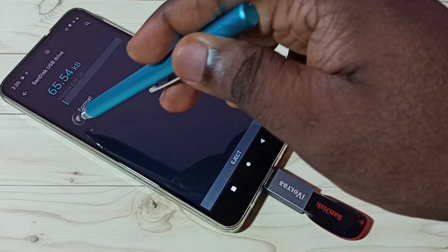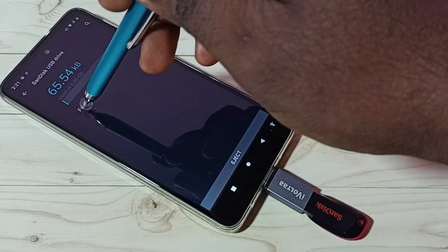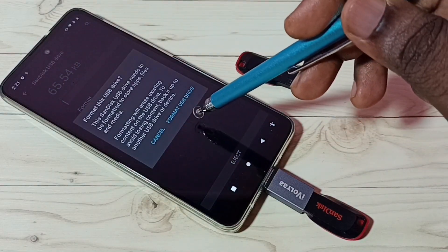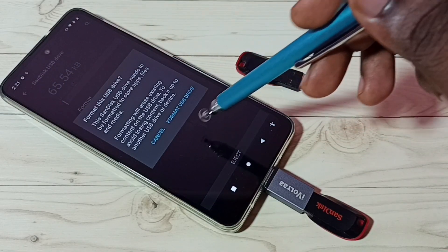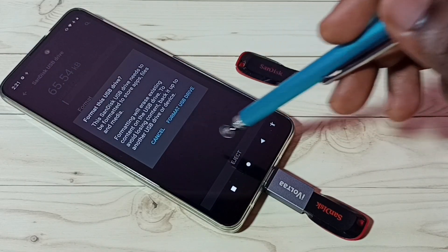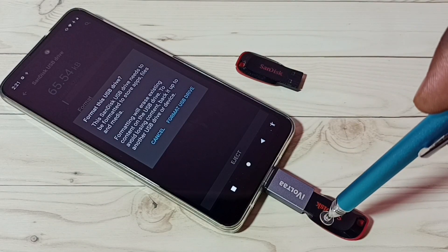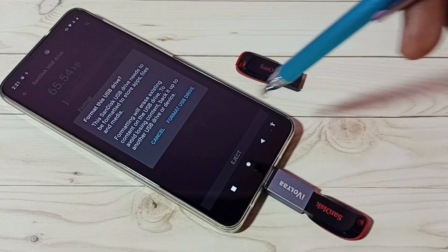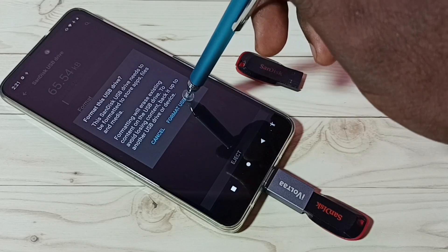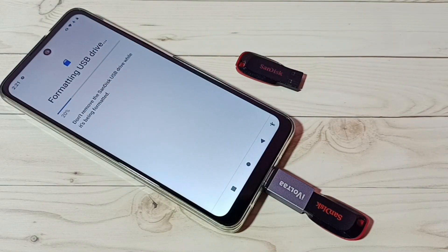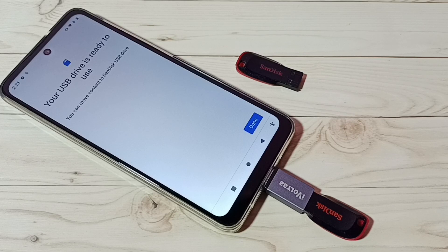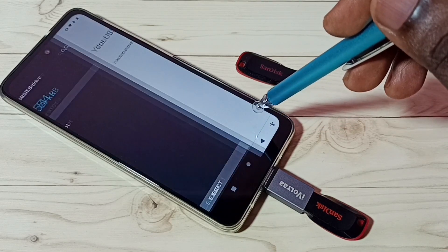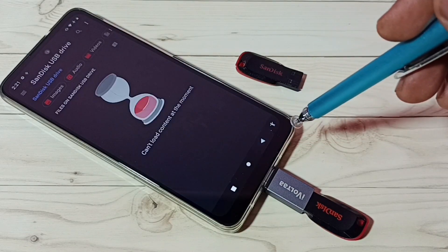Here we can see the Format button. Tap on Format, then tap on Format USB Drive. This operation will erase all data from this USB pen drive. Tap on Format USB Drive. Now it's formatting — please wait. Okay, done. USB drive is ready to use. Tap on Done, then go back.